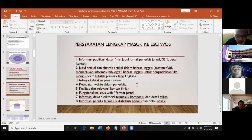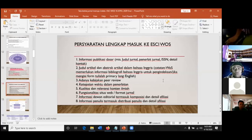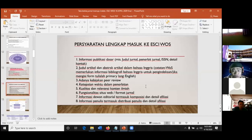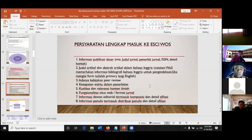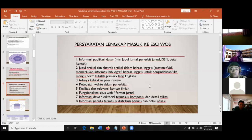Fungsionalitas situs web dan format jurnal juga dinilai. Website diusahakan yang sidebar-nya ada menu-menu yang mudah untuk diklik. Kemudian informasi dewan editor termasuk komposisi dan detail afiliasi, serta informasi penulis termasuk disiplin penulis dan detail afiliasi. Untuk masuk level selanjutnya harus ada diversity of editor dan diversity of author dari berbeda-beda negara. Ini adalah perjuangan pengelola jurnal.